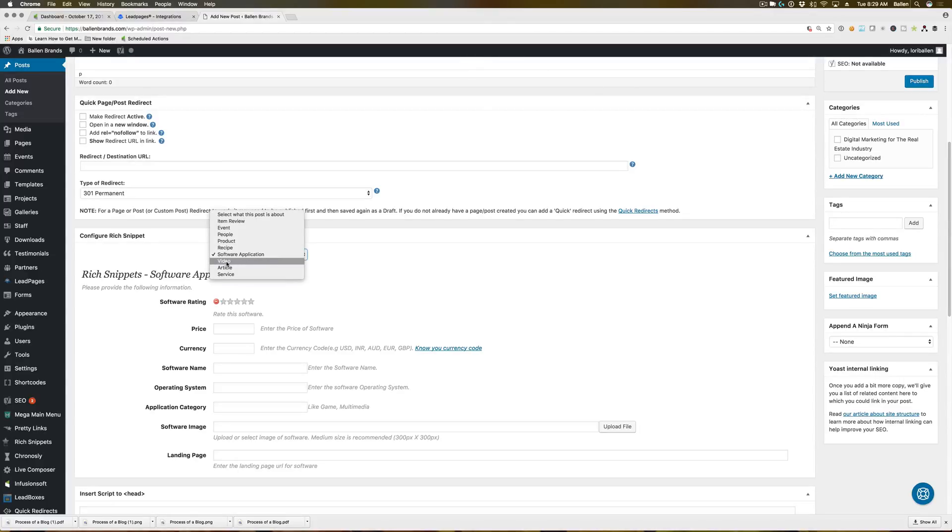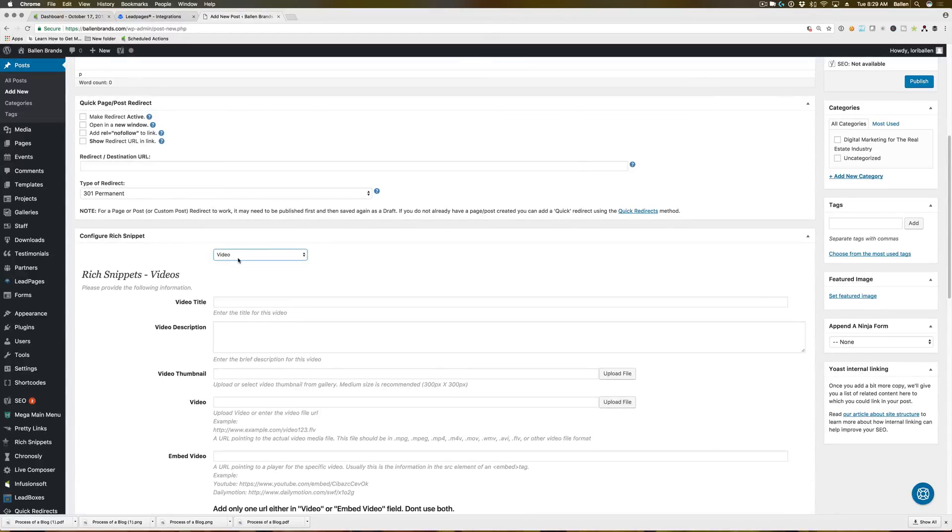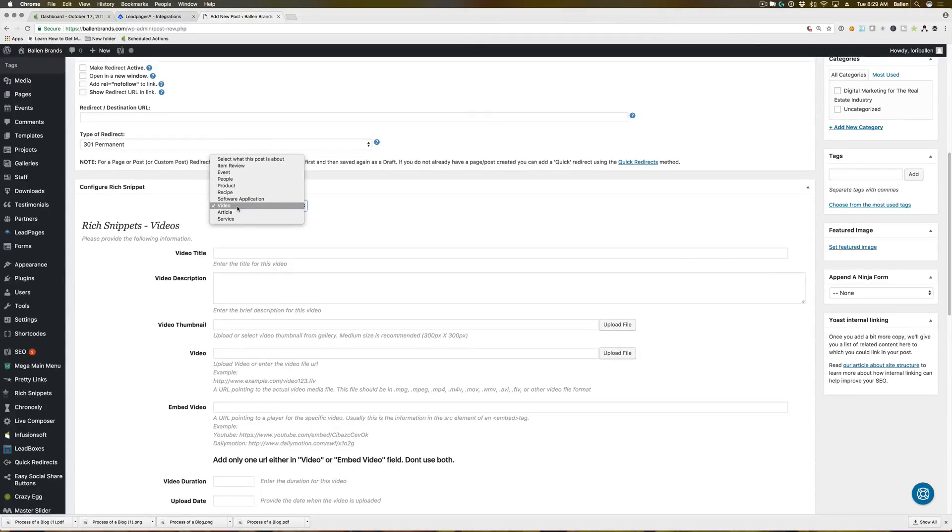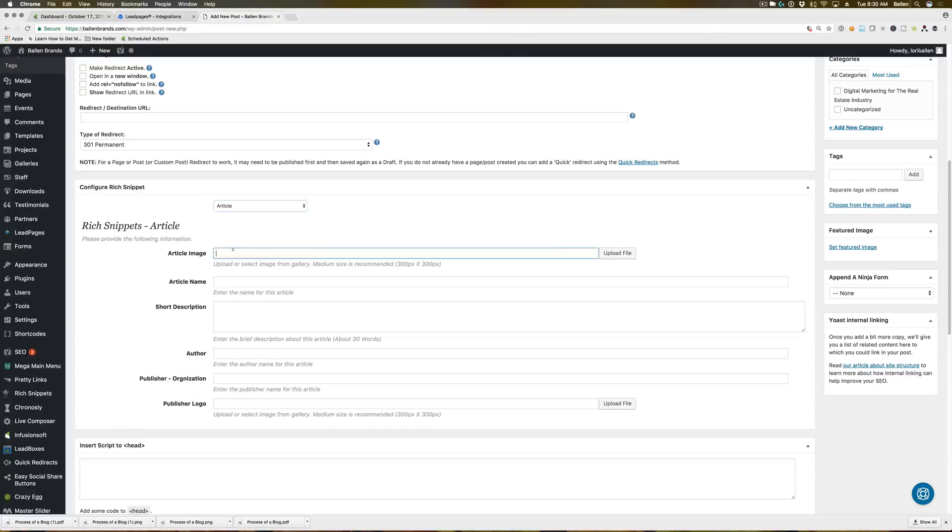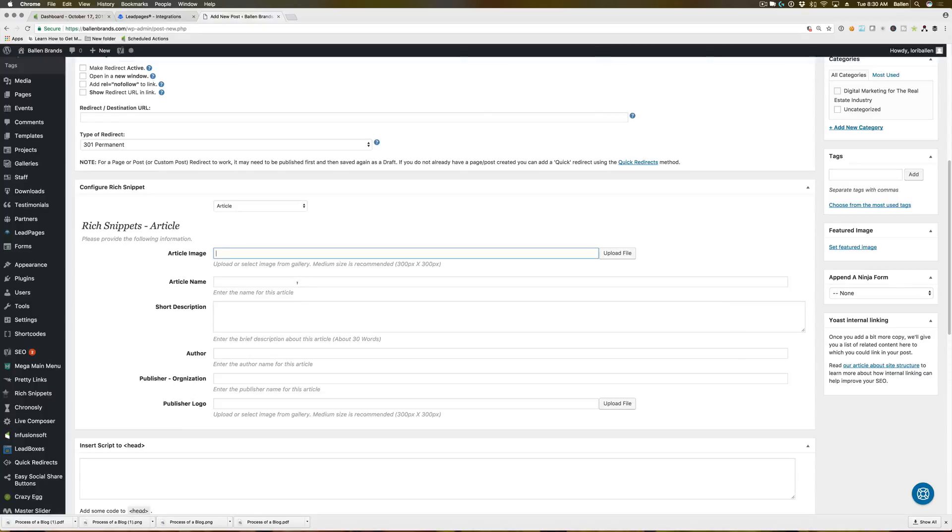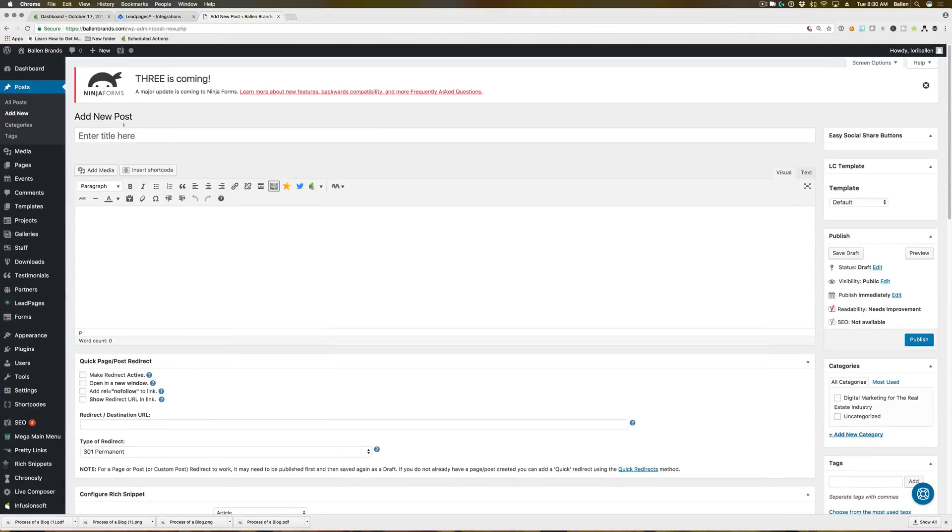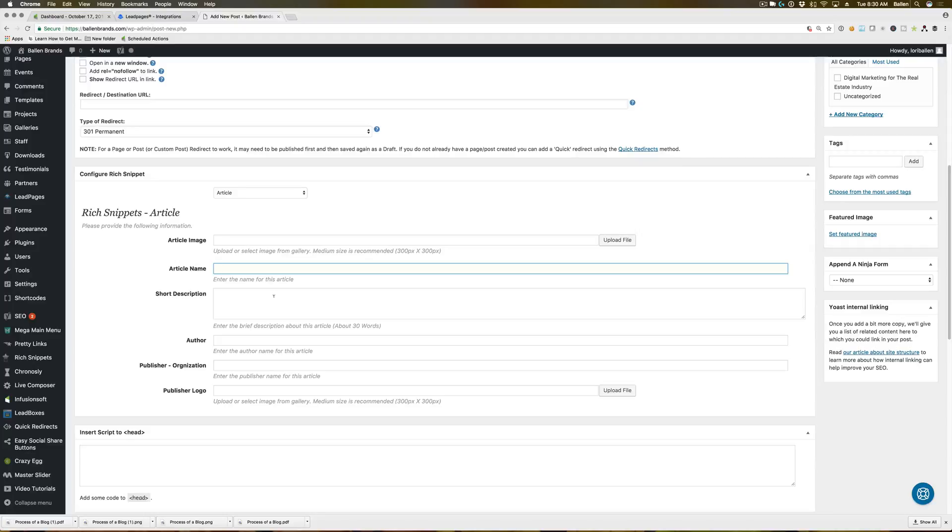You've got a video markup. So if your page is literally just a video, then you can do a rich snippet video markup. There's articles, what we use for our blog posts. So article image, I typically make this the same as the featured image I use on the blog post. The article name is basically the same title of your blog posts that you put up top there.